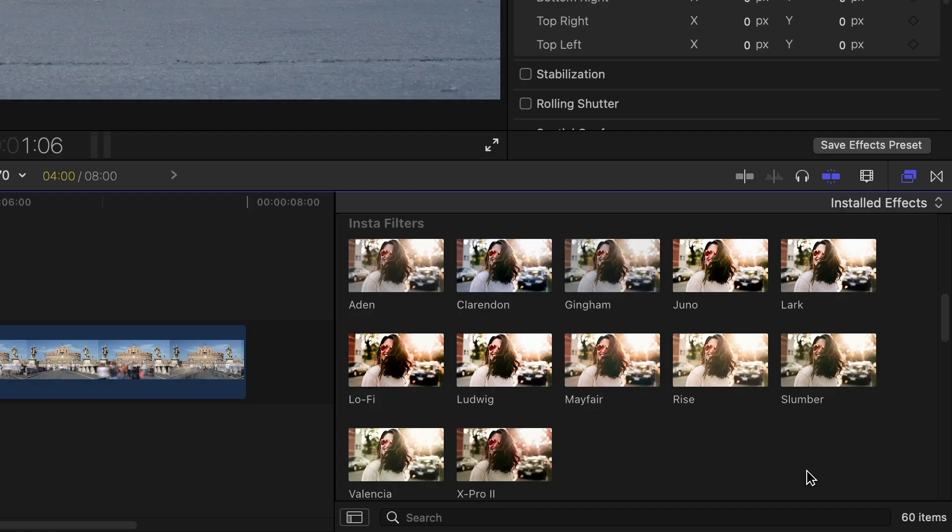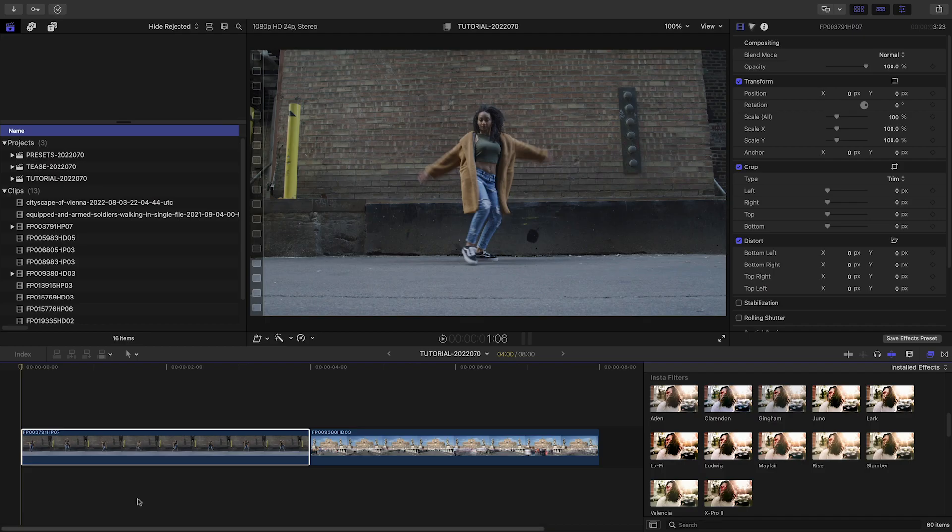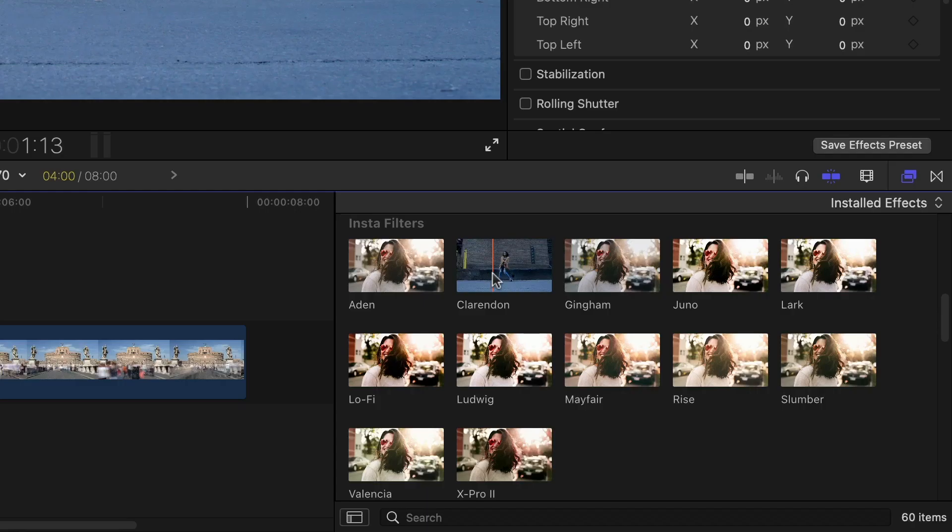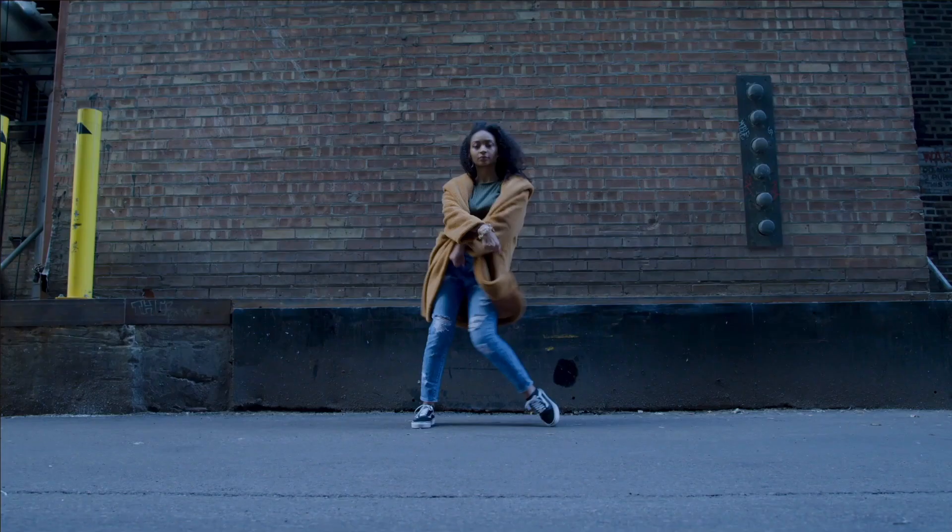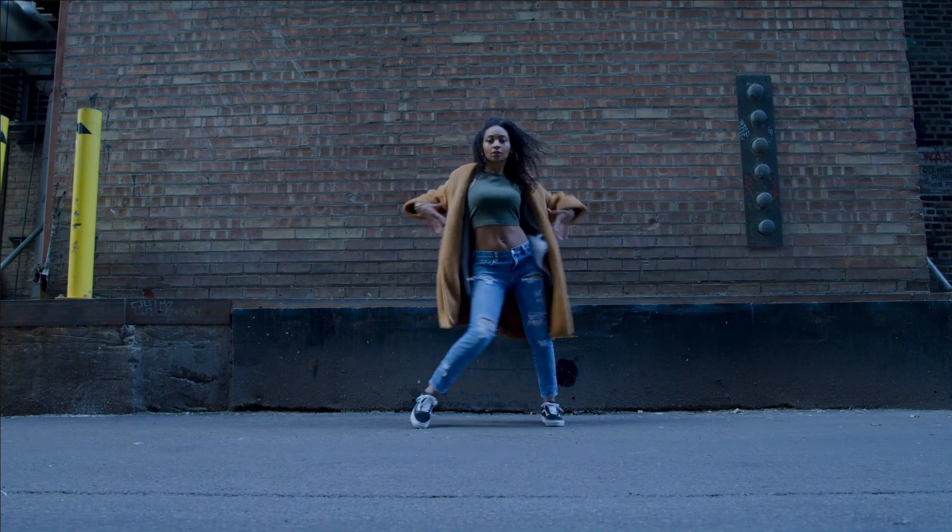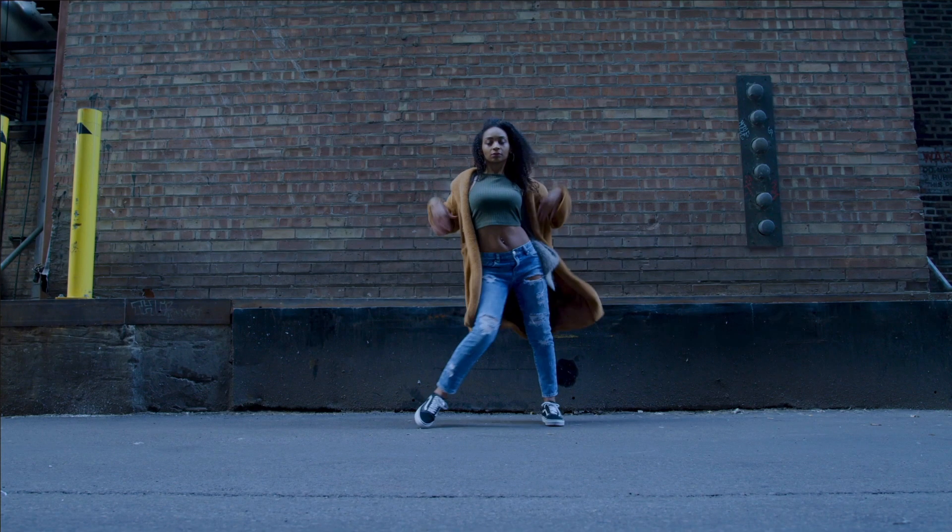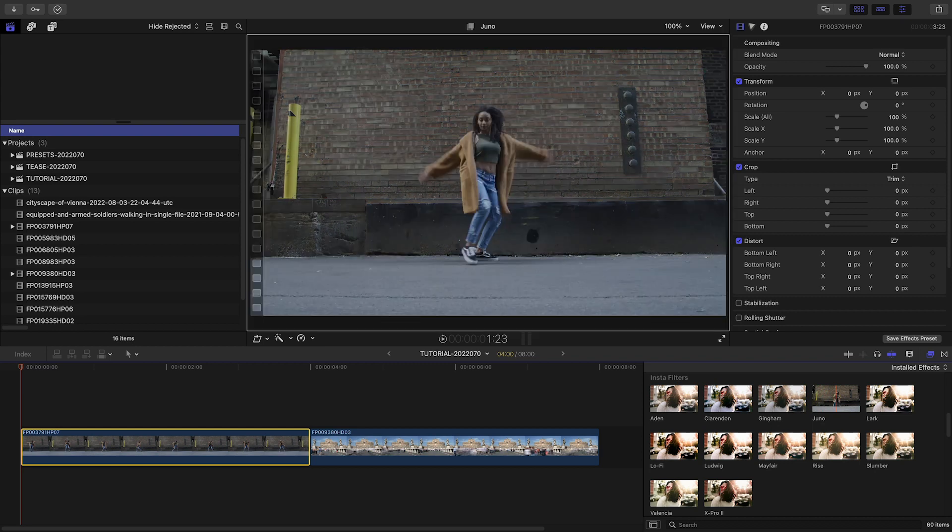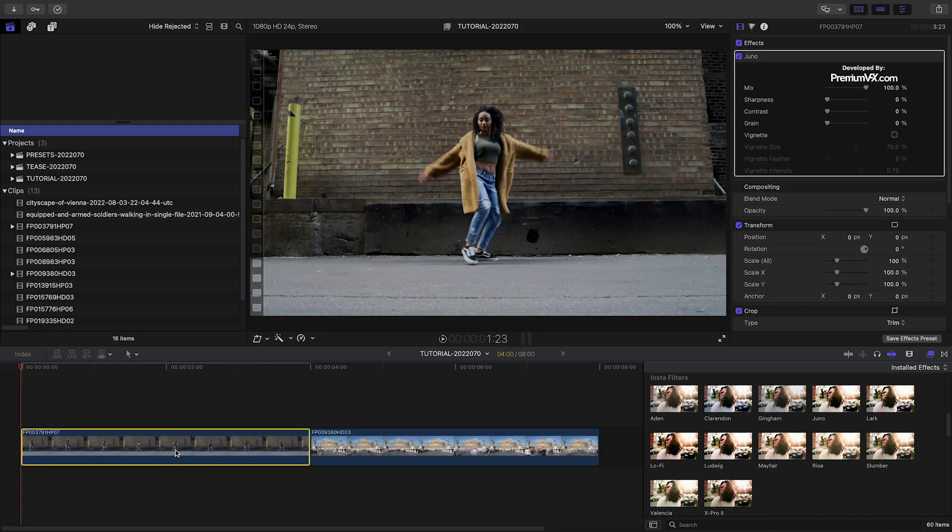The insta-presets emulate photo filters from Instagram. Selecting your clip and then hovering over each preset gives you a preview of the look. I like the Juno preset for this one. I'll drag it onto the clip.